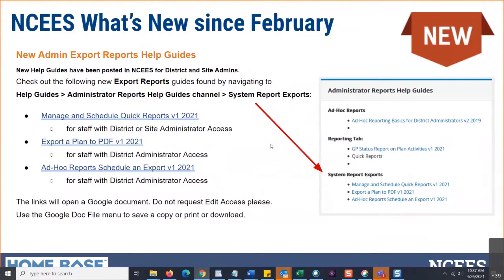Let's look at what's new since February. We have some new export reports and help guides. I've added under system report exports: the manage and scheduling of quick reports help guide, how to export a plan to PDF help guide, and an ad hoc reports guide on how to schedule an export. Check those out.